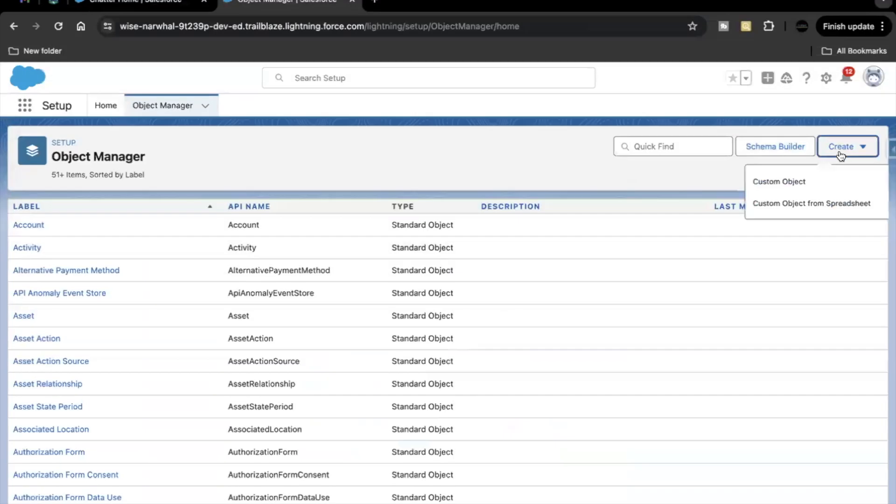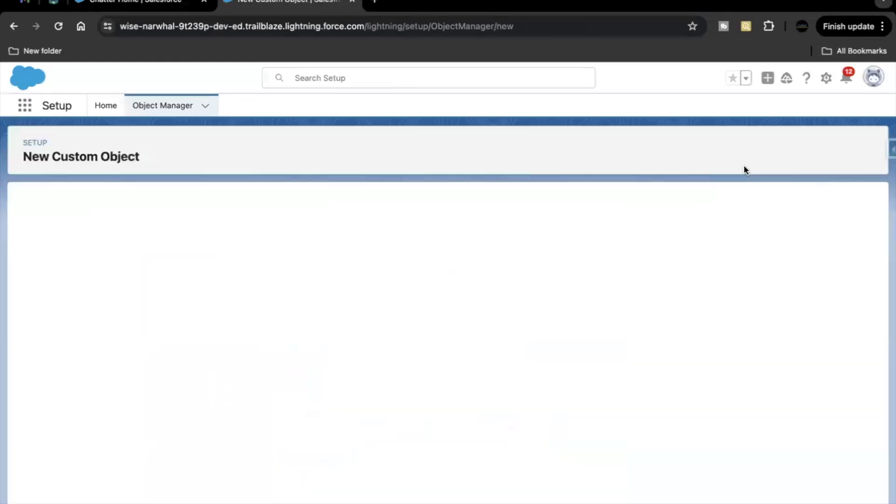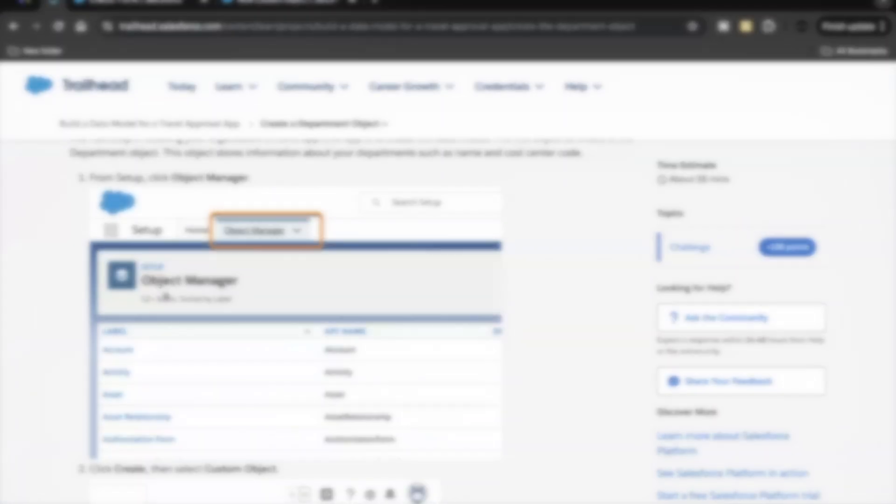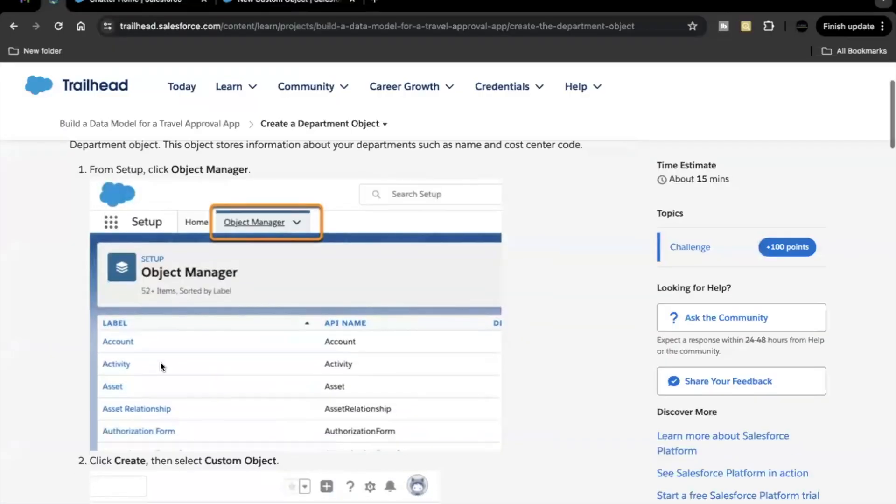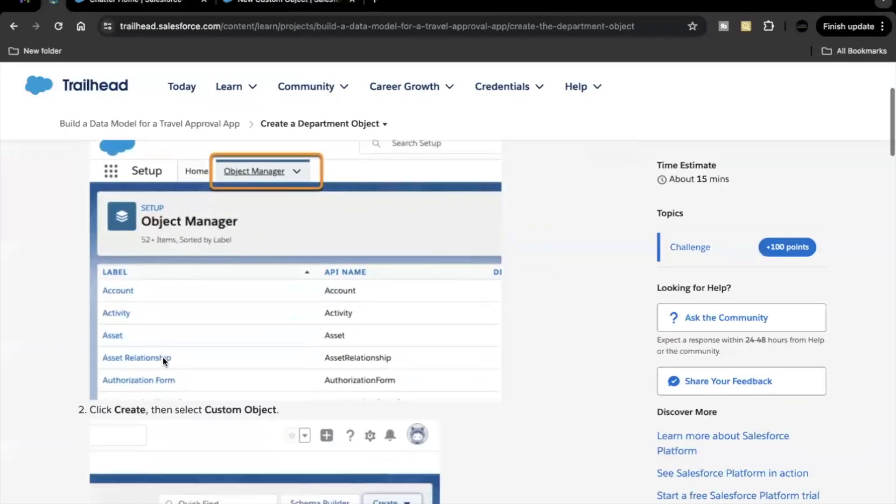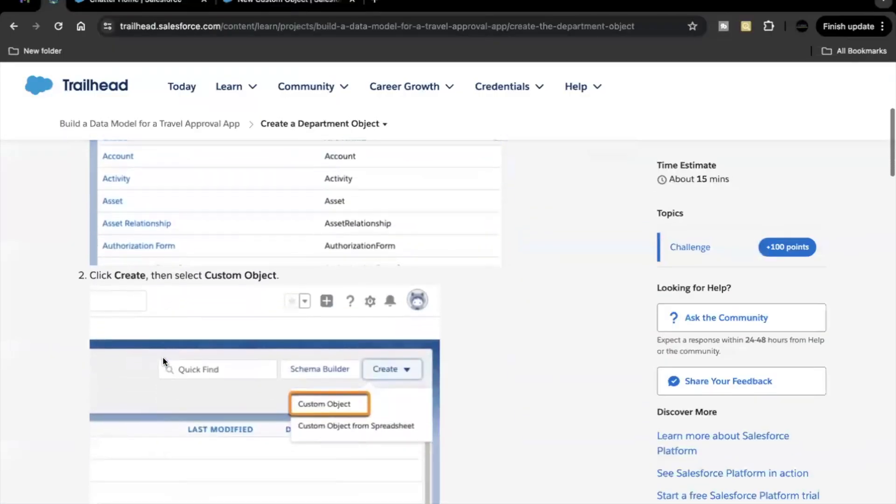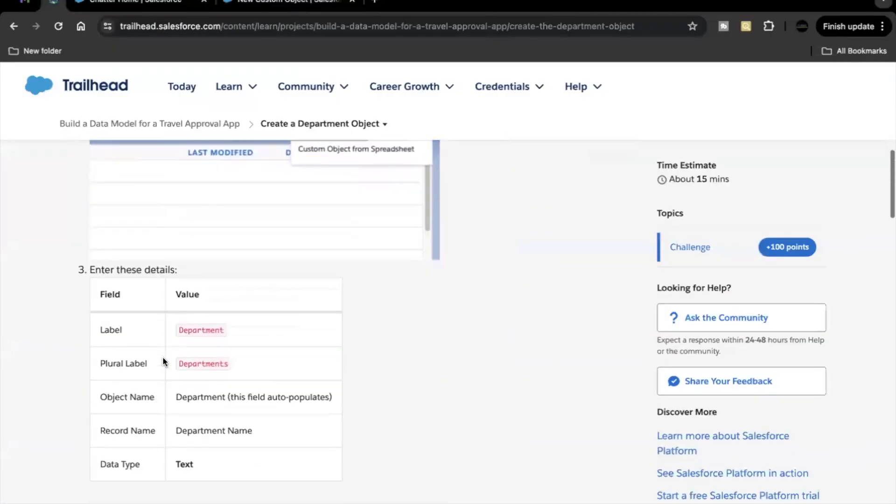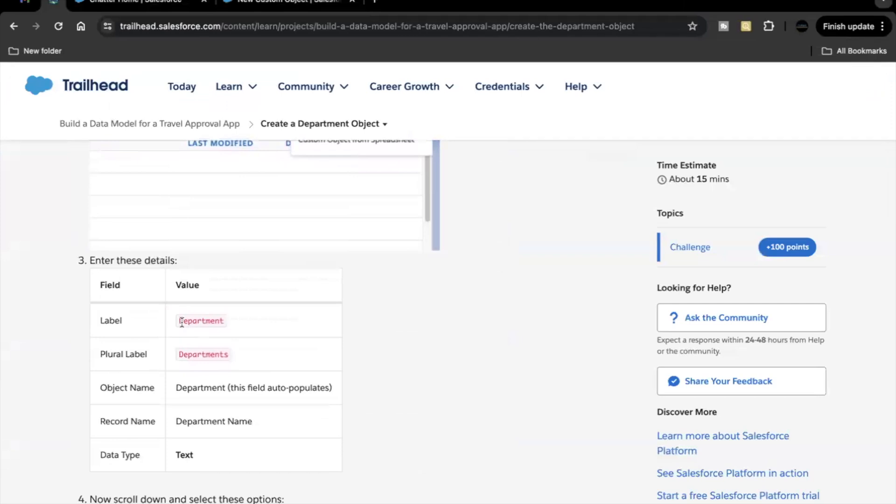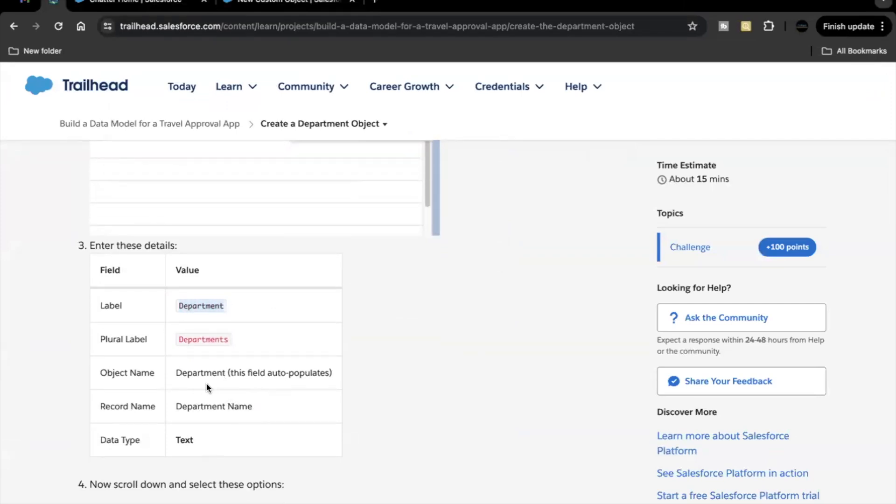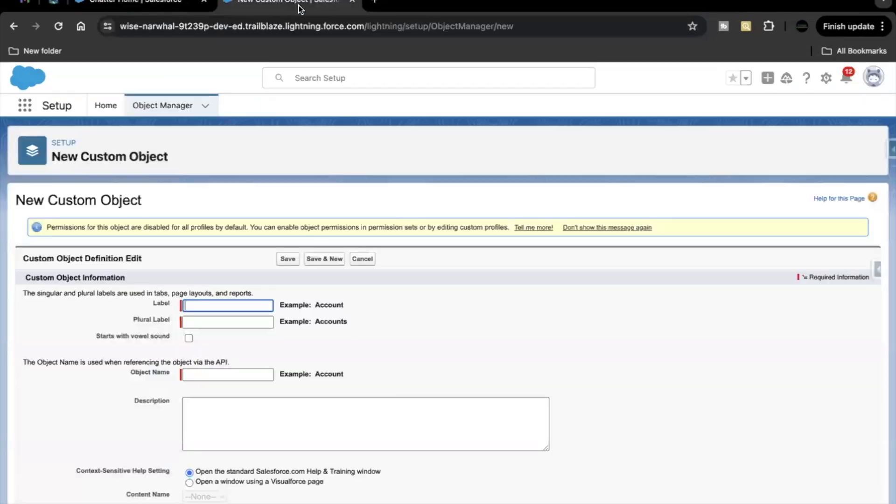Now here click on create custom object. Now the label we are going to copy it from the challenge itself which is department. So I'll just copy this from here. Plural is departments. Object name is going to be auto populated and record name has to be department name. Datatype will be text.